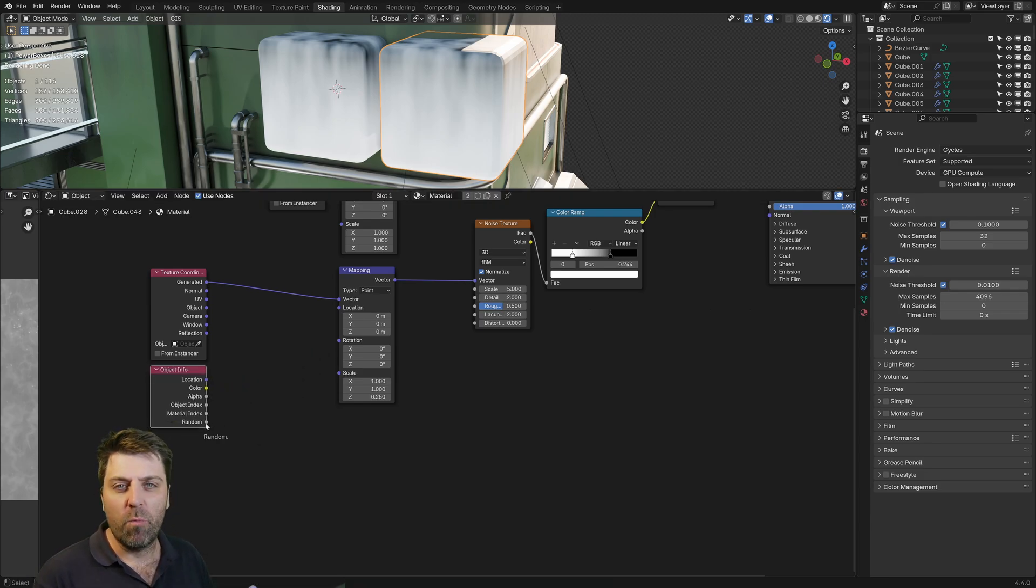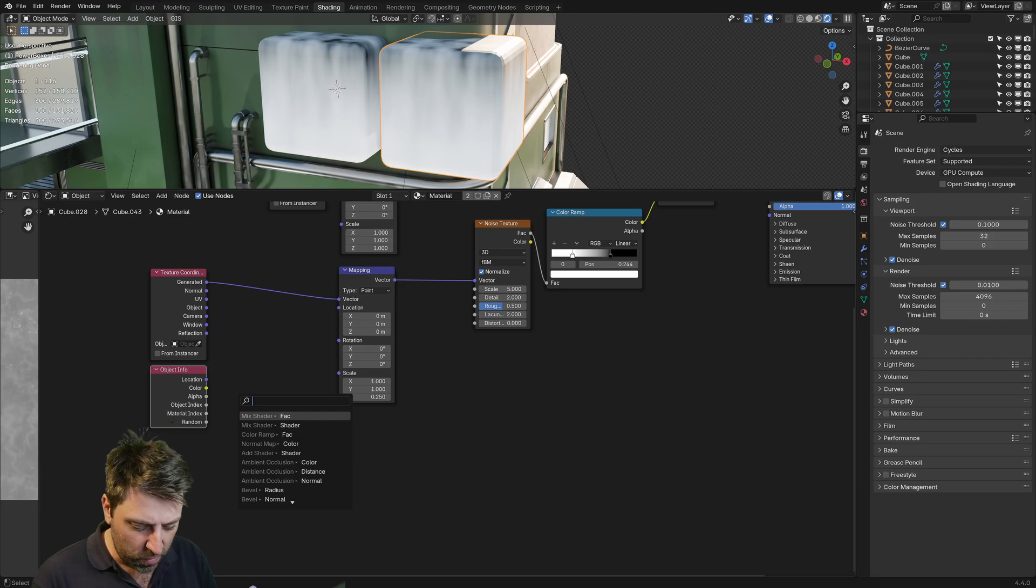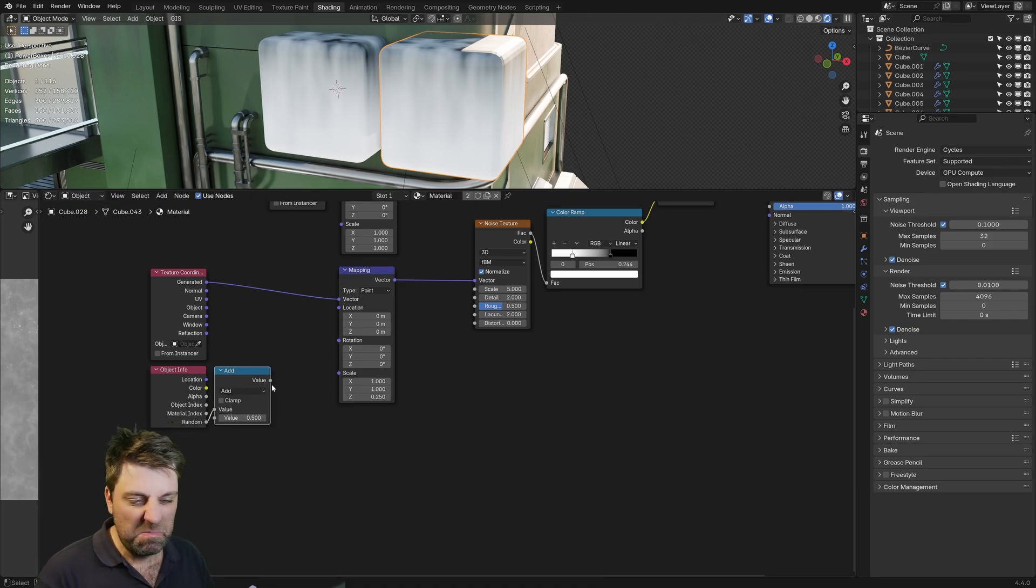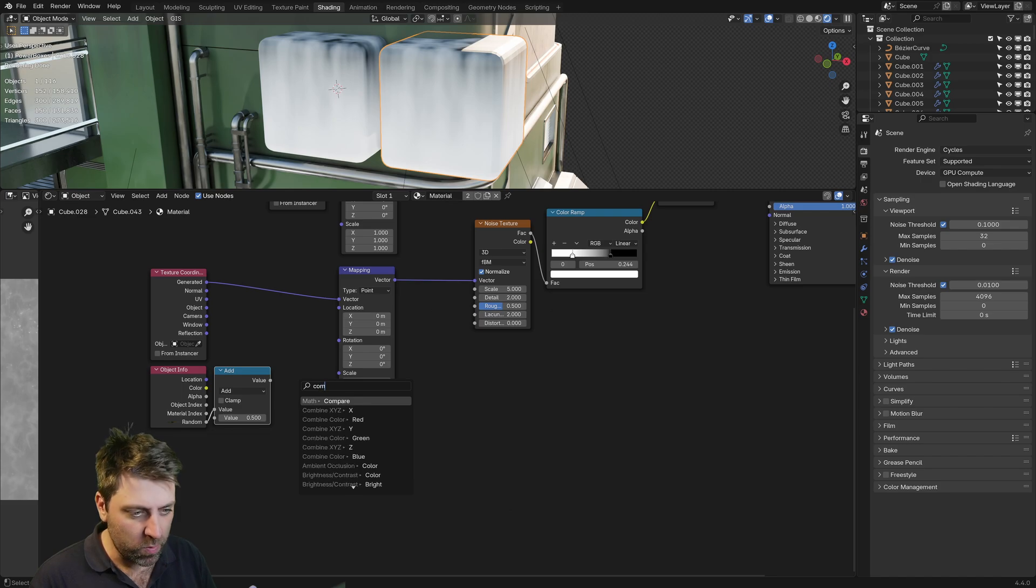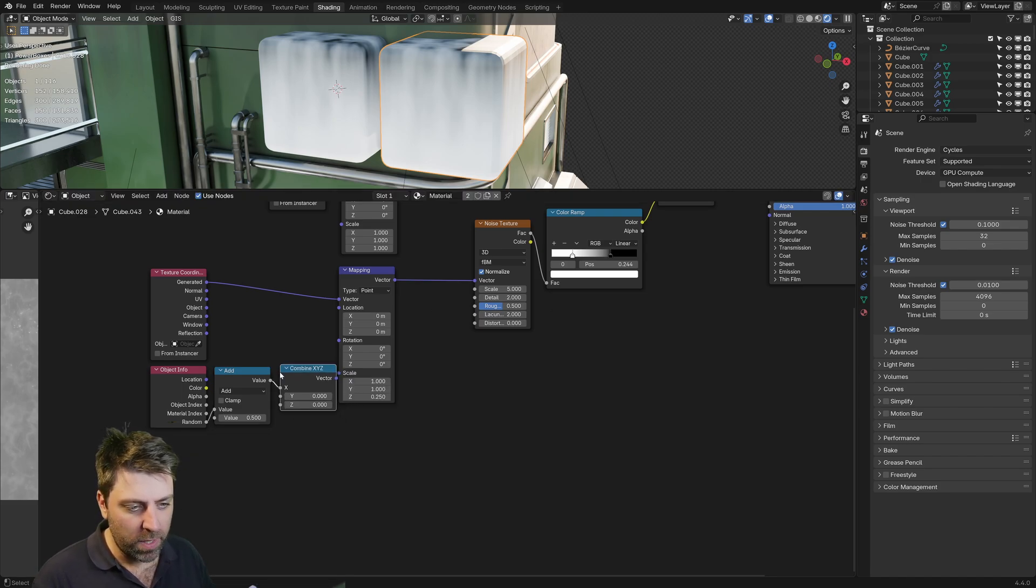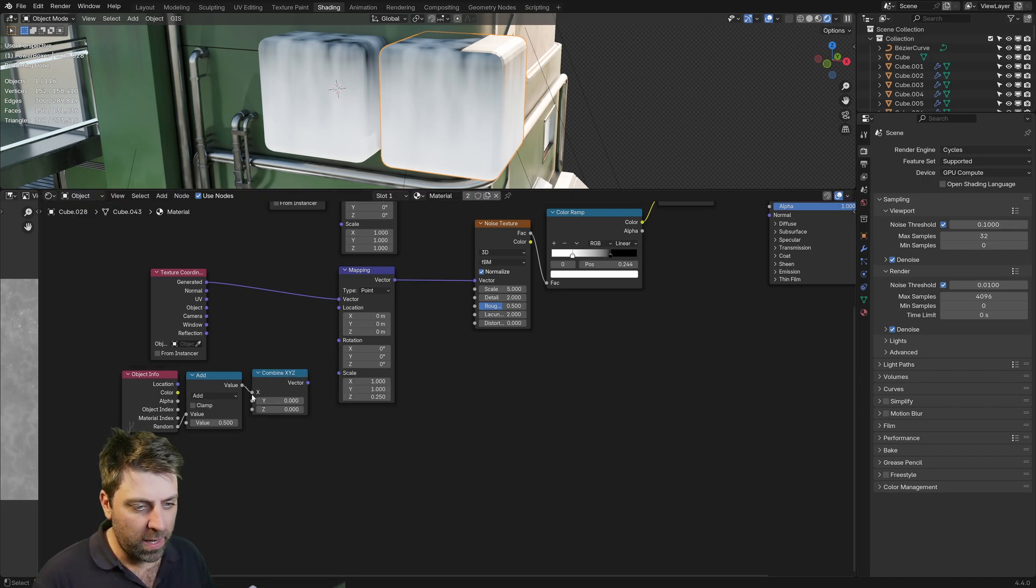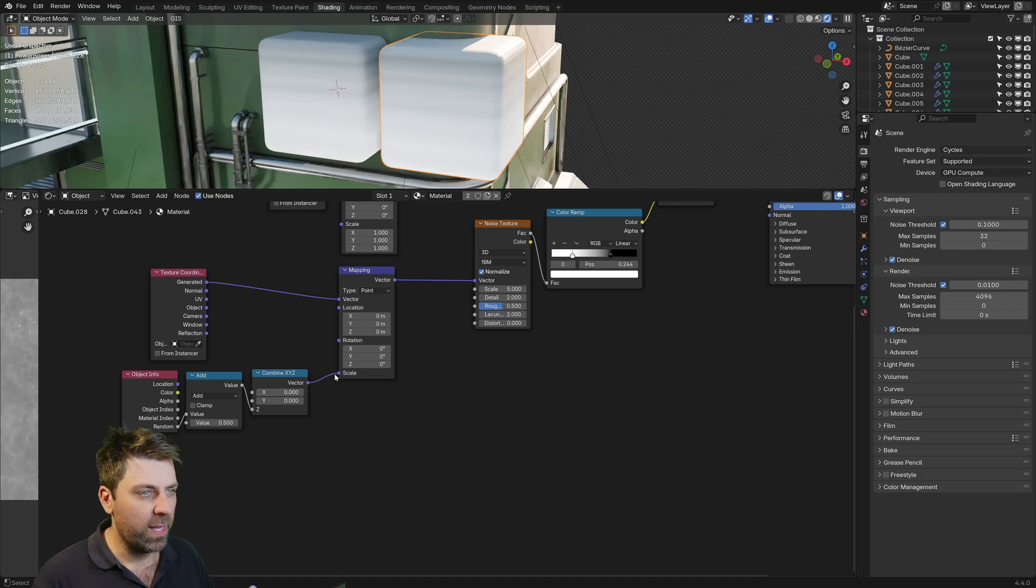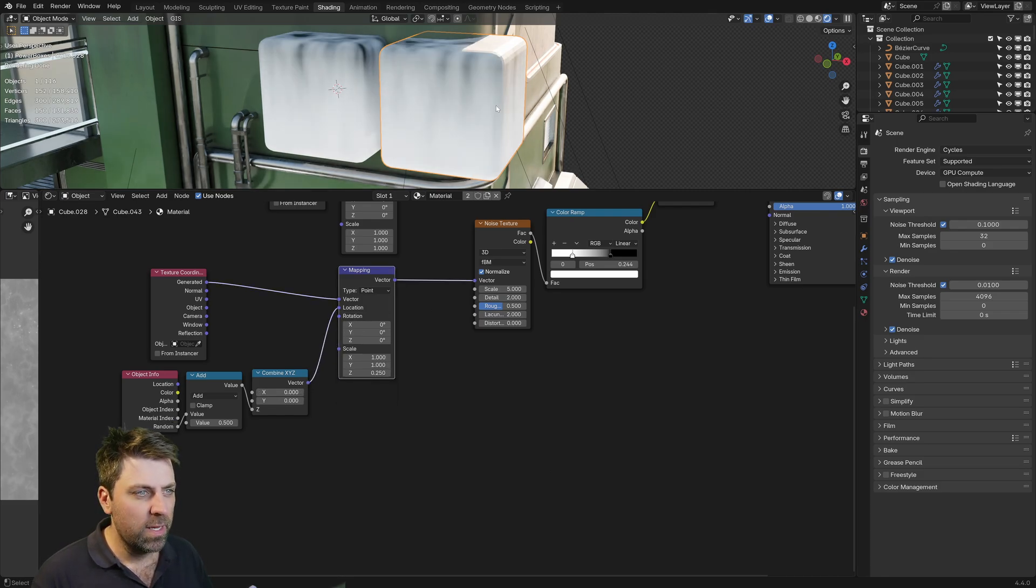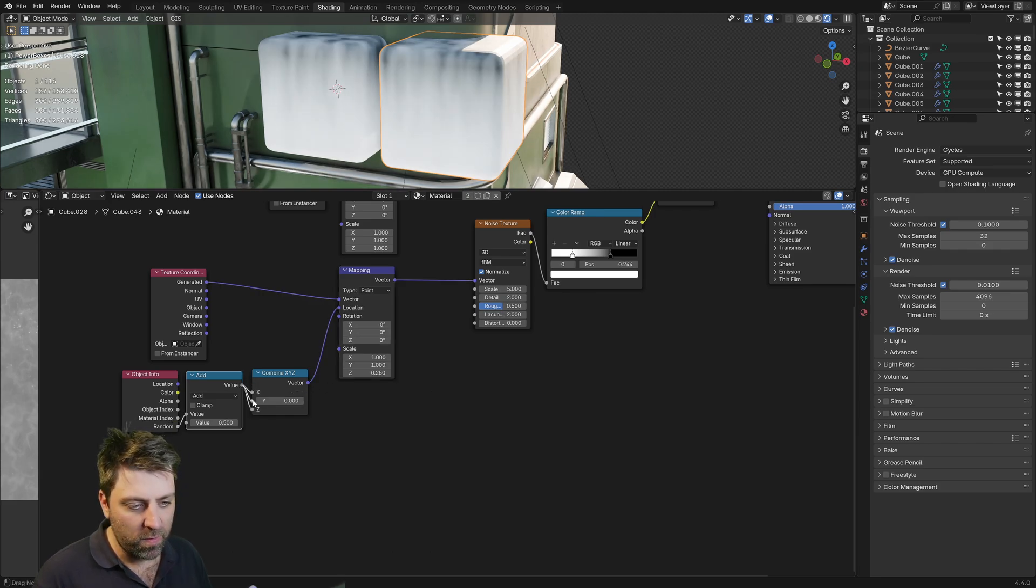So with the random value, I'm going to go into an add. And then from here, we're going to go into a combine X, Y, Z. And actually, we might just move that into the Z axis. And if we were to put that into location, now it's slightly moved. I mean, we could add them into all three. That'll give us more variations.